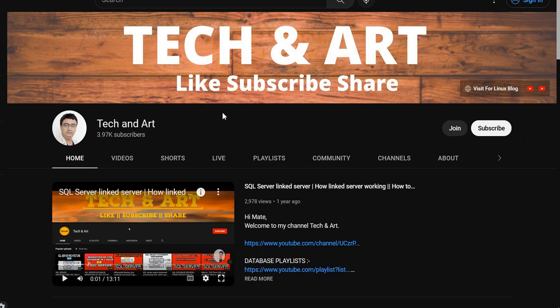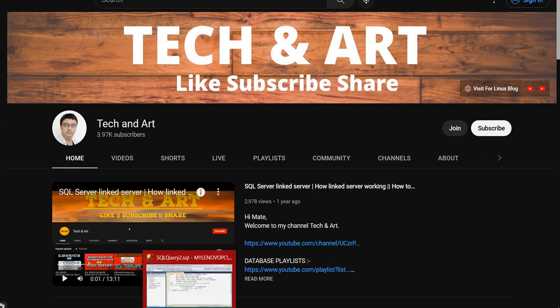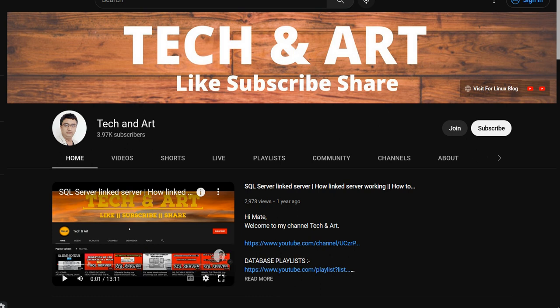Please like and subscribe, and you can join as a channel member and contribute as YouTube Thanks as well. Okay, so let me start the session.